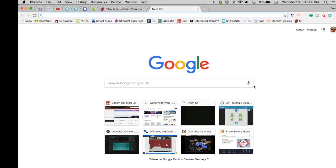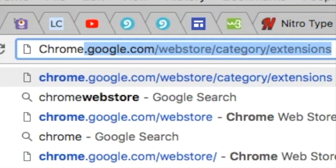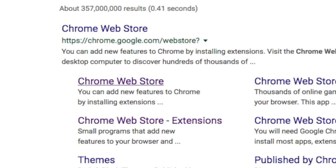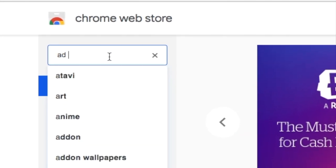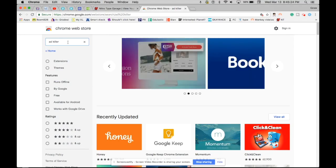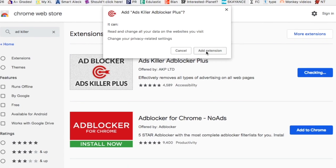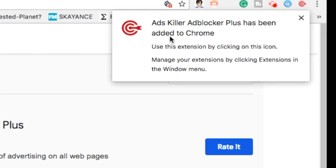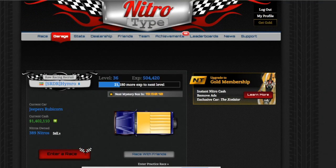First, what you want to do is go to the Chrome Web Store and search for 'Ad Killer.' This is the one you need — just add it to Chrome as an extension.